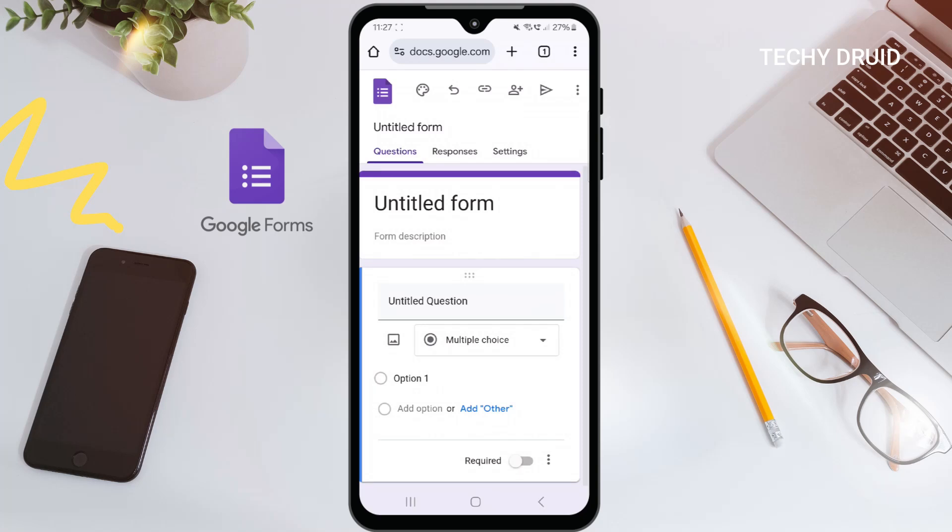Today, we are learning a seriously handy skill: creating Google Forms right here on your phone — no laptop needed. Whether you're on the go or just prefer mobile, this tutorial's got you covered. Let's get started.